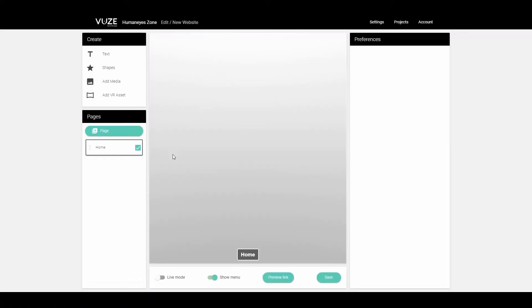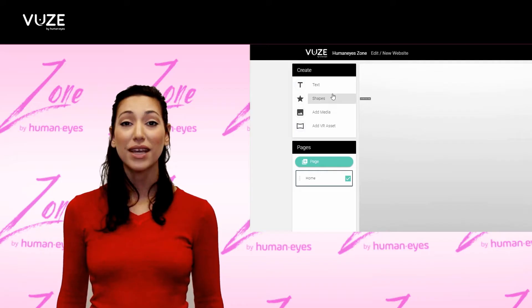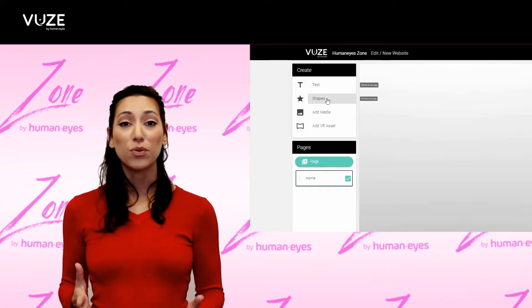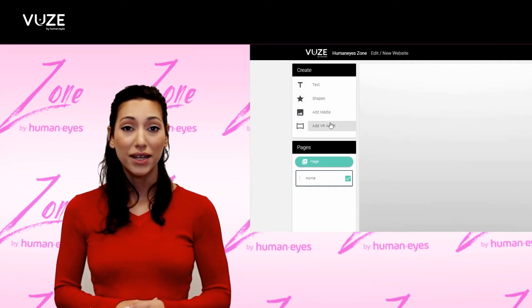The Humanize Zone website editor will open. This is the editor environment. In the left panel, you can add assets to your site: Text, Shape, Media, and VR Assets. Each of these will create a different type of object.